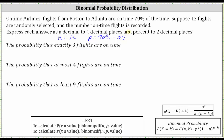In this video, we will only be using the TI-84 to determine the probabilities. The first probability is the probability that exactly three flights are on time, which is the probability that the random variable X is equal to three. Because our probability is P(X=3), we will be using the binomial PDF function on the TI-84, not the binomial CDF function.